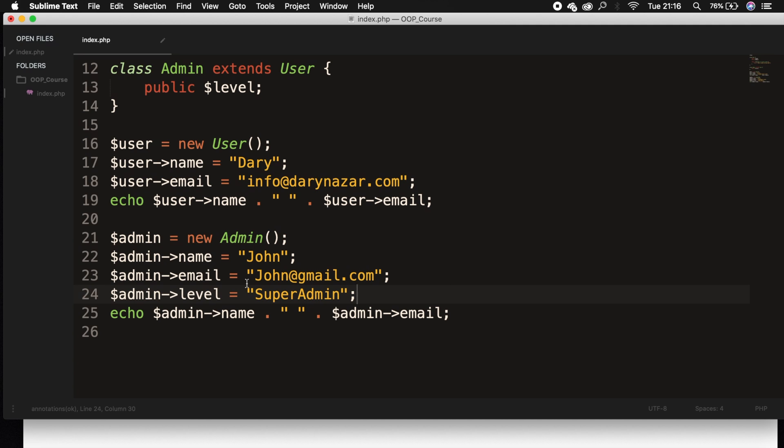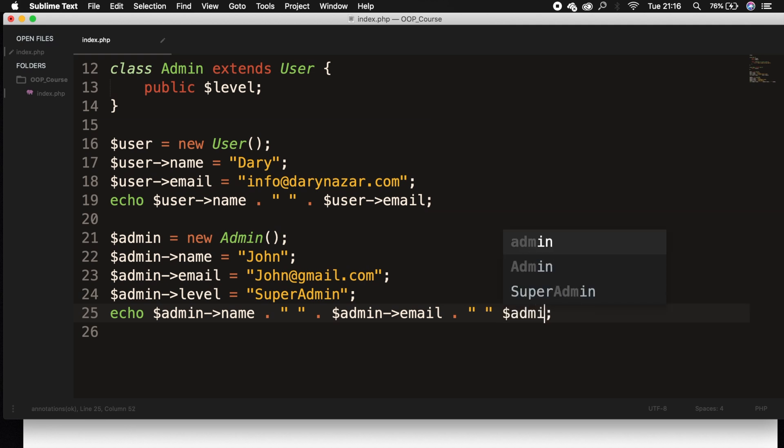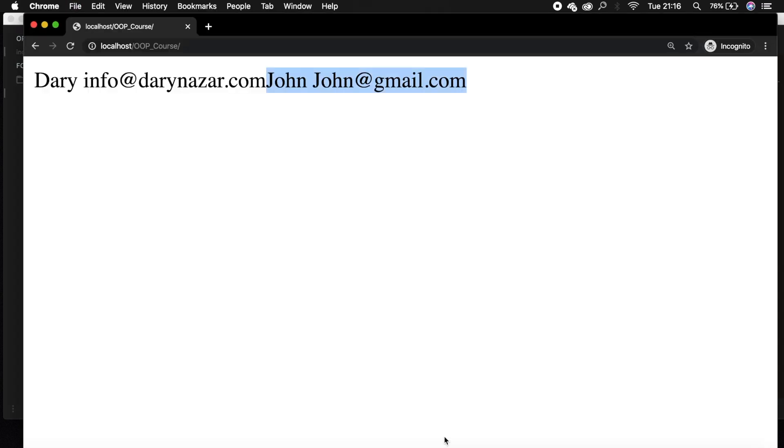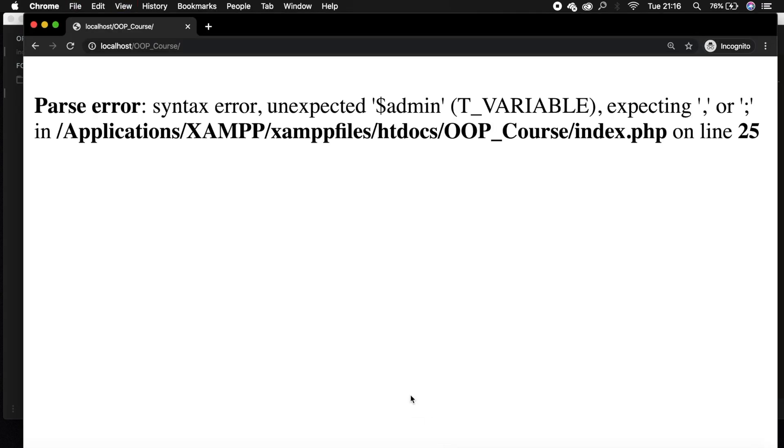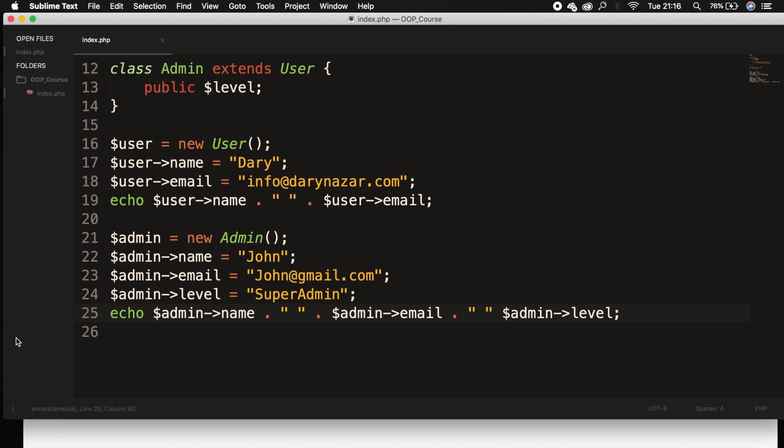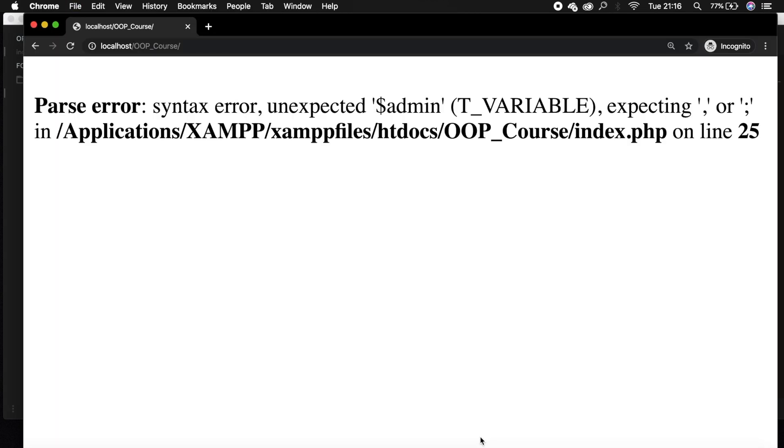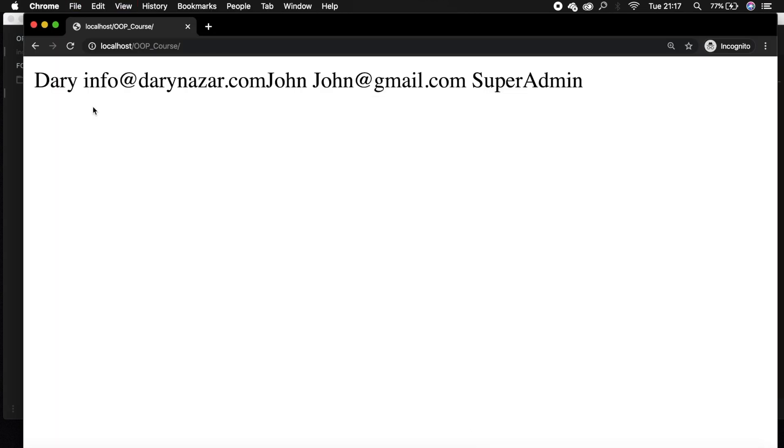Let's go right below our admin email. Let's say admin level is equal to super admin. Right after our echo, inside of our echo, let's concatenate one more time. Let's write down admin level. If we save it and refresh the browser, something actually went wrong on line 25. We forgot to concatenate it. Save it, refresh the browser, and you can see that our super admin is printed out on the screen.